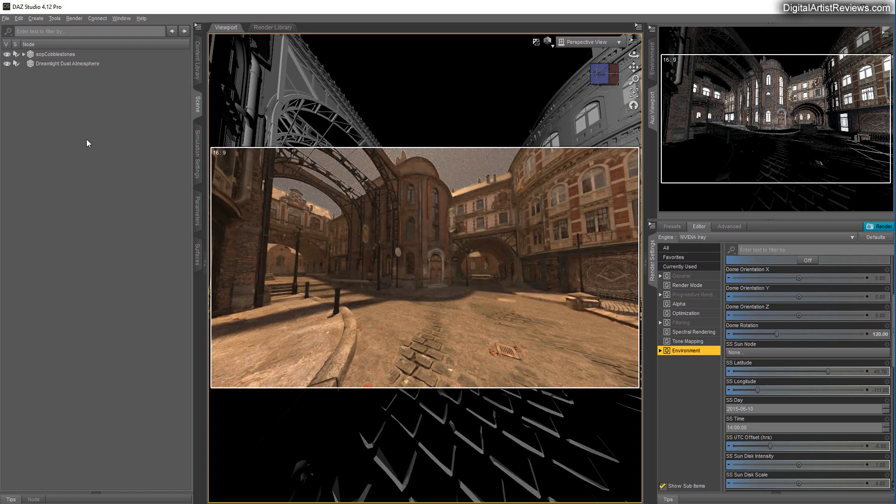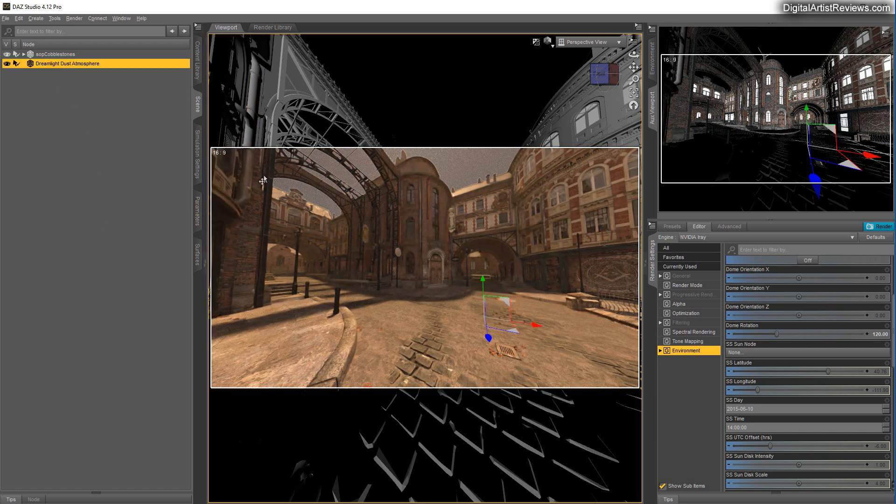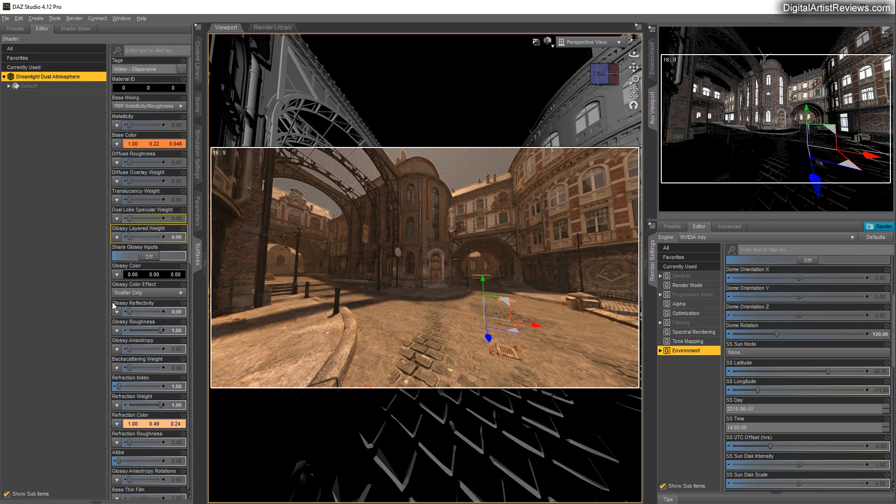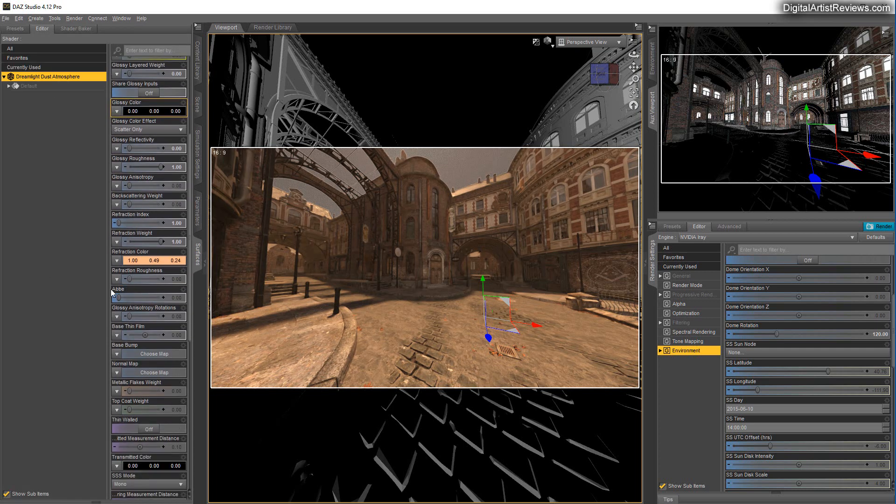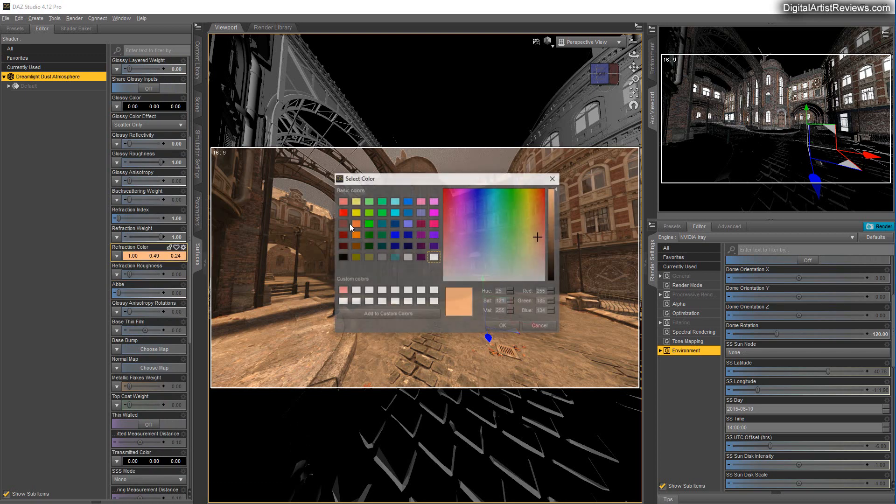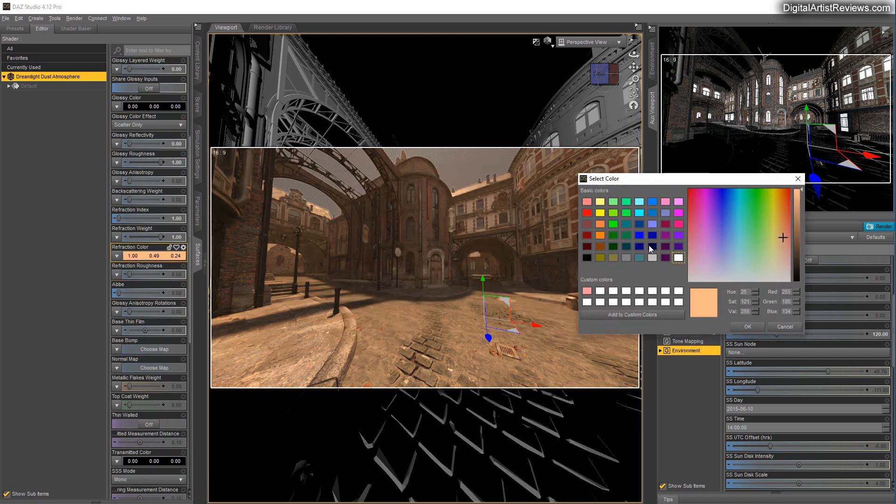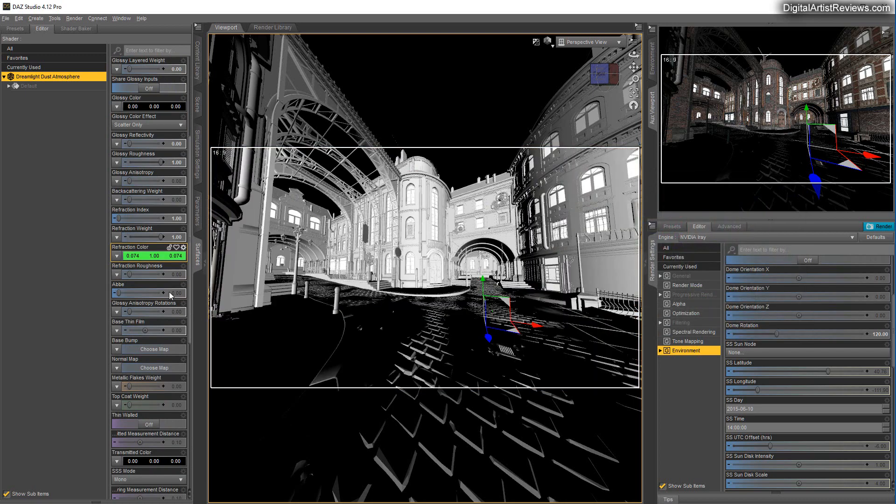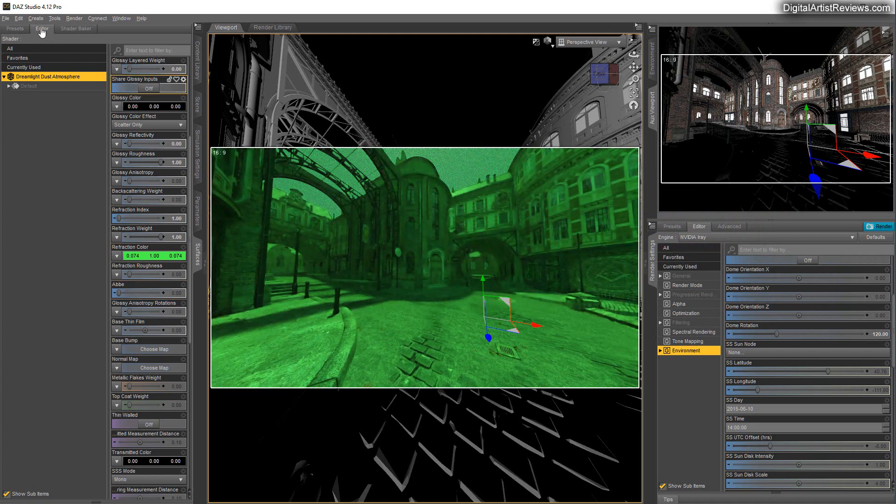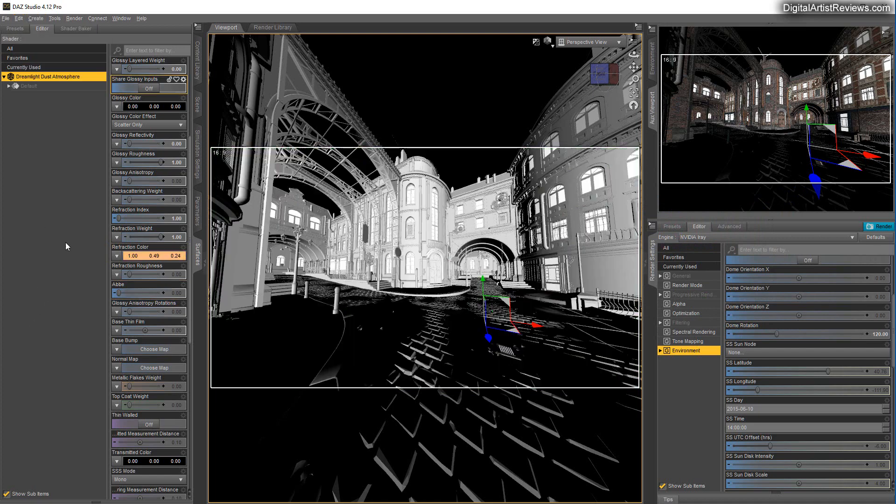This Dust Atmosphere is a huge cube, basically, which has a few settings that are very interesting. One of which is the Refraction Color. This is the color of the fog. So you can control that here.